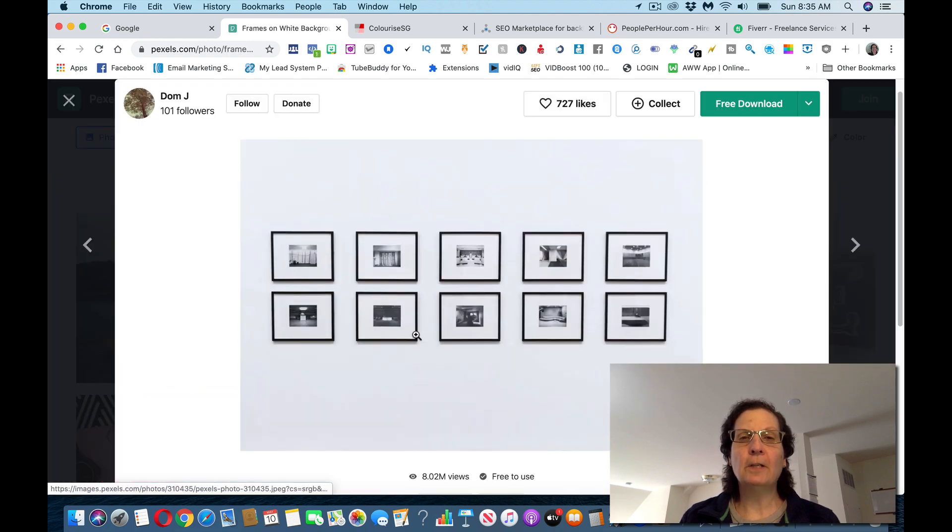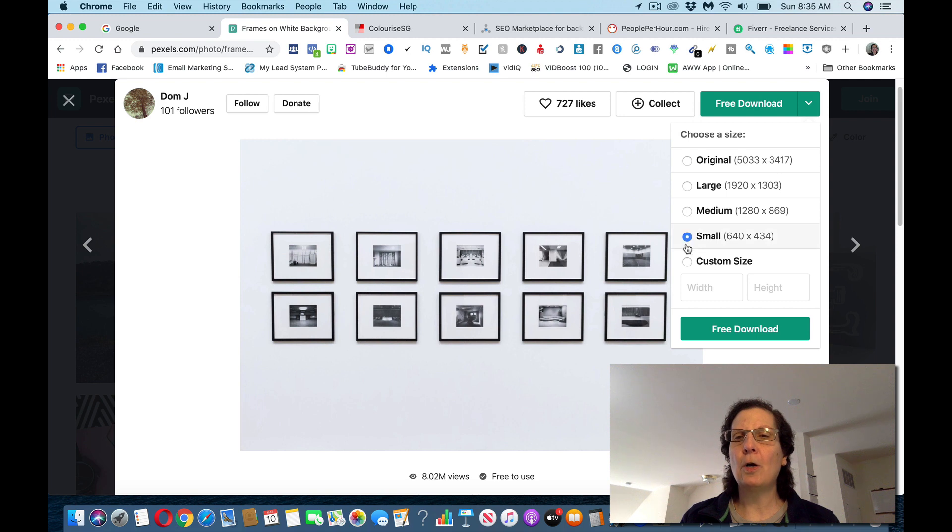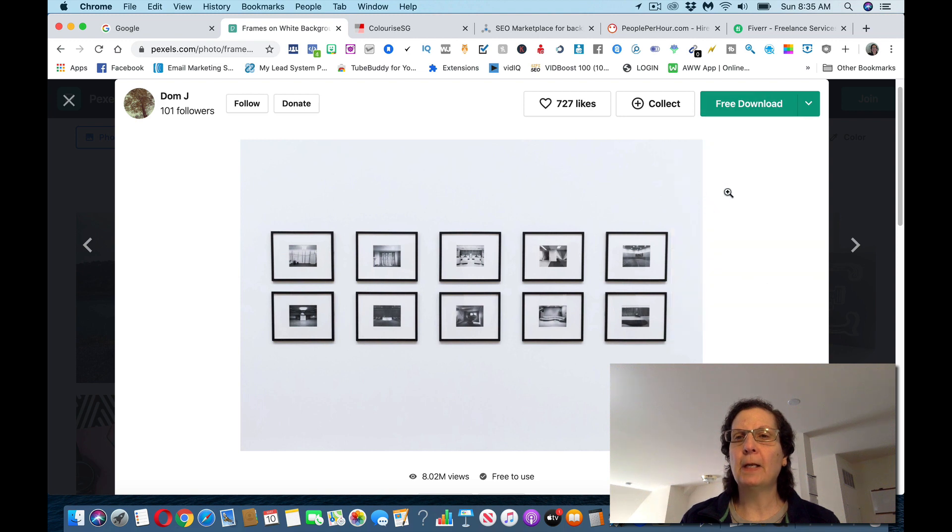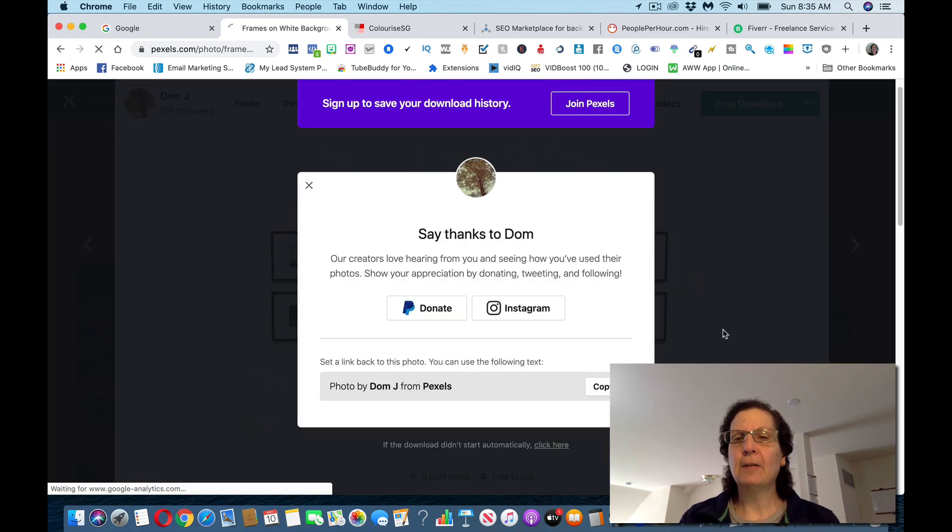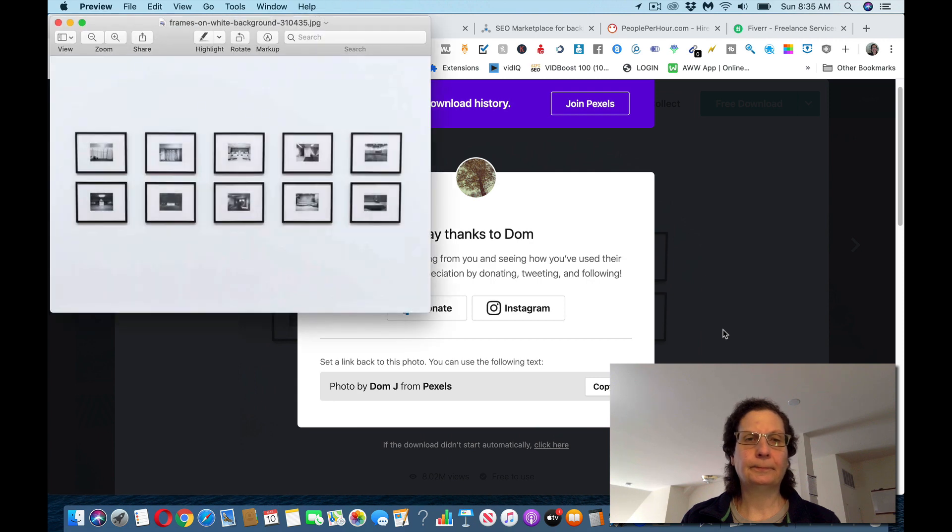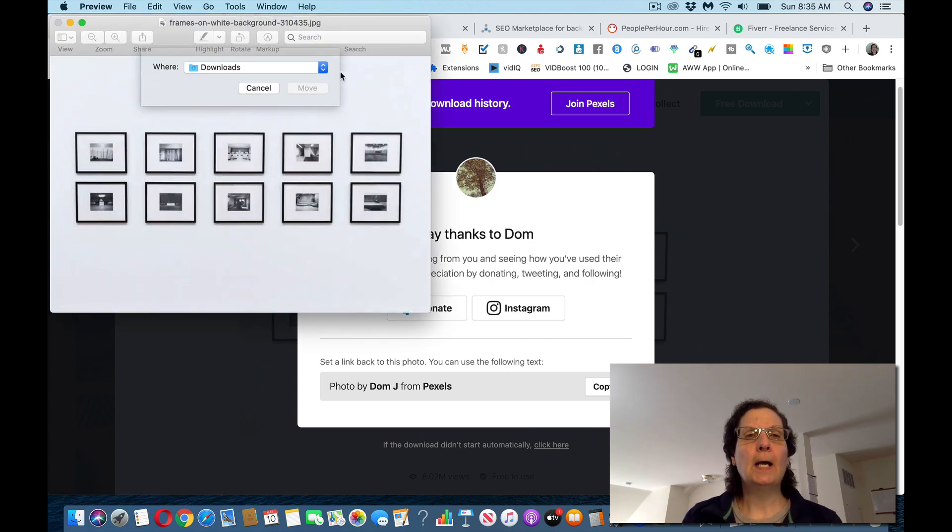I'm going to show you how to colorize it now. This is black and white. If I click on this, I want to download it. I usually do small, but you can really do any of these. Then click download. And here's the image. I'm going to move it over to my desktop.